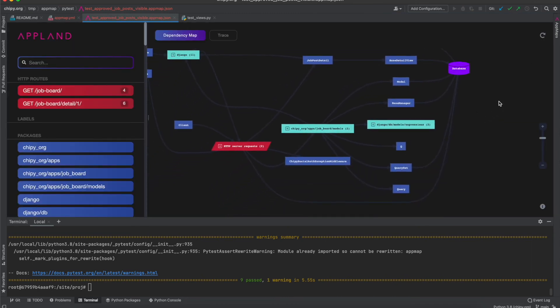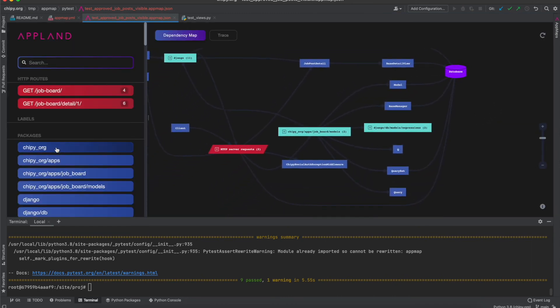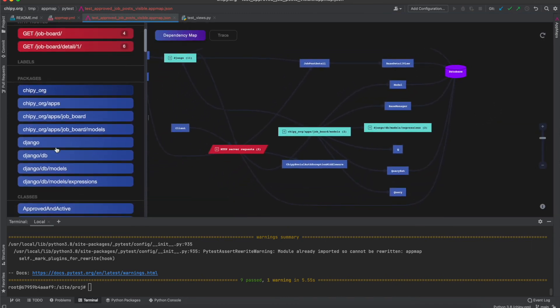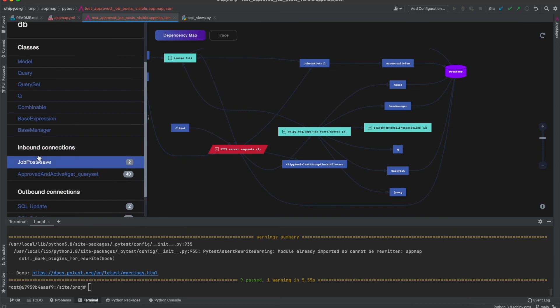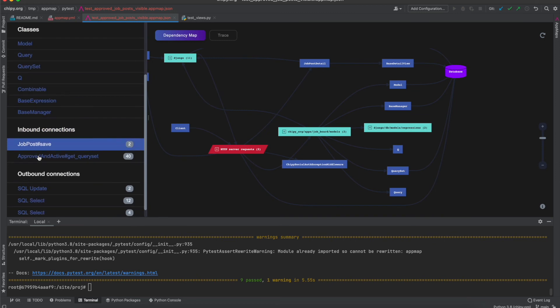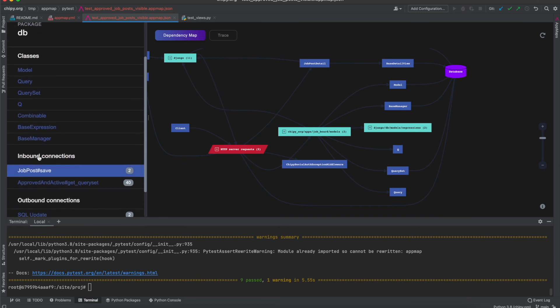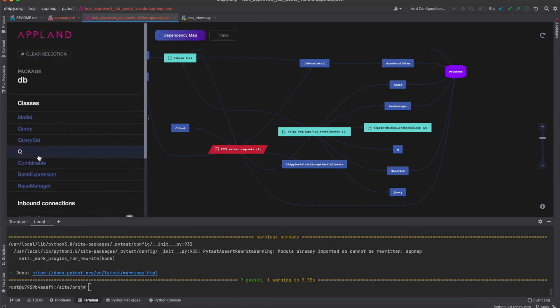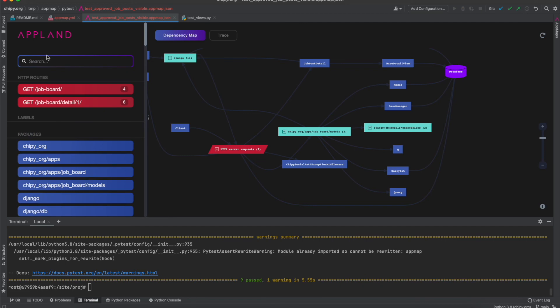As you can see this process is quick and easy. Once you've set it up you can commit and push these configuration changes and anyone on your team can take advantage of this workflow by installing the AppMap extension for PyCharm.